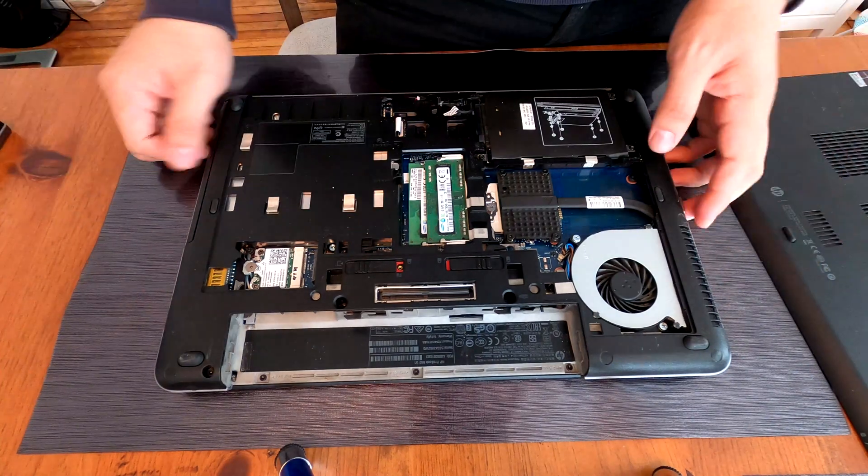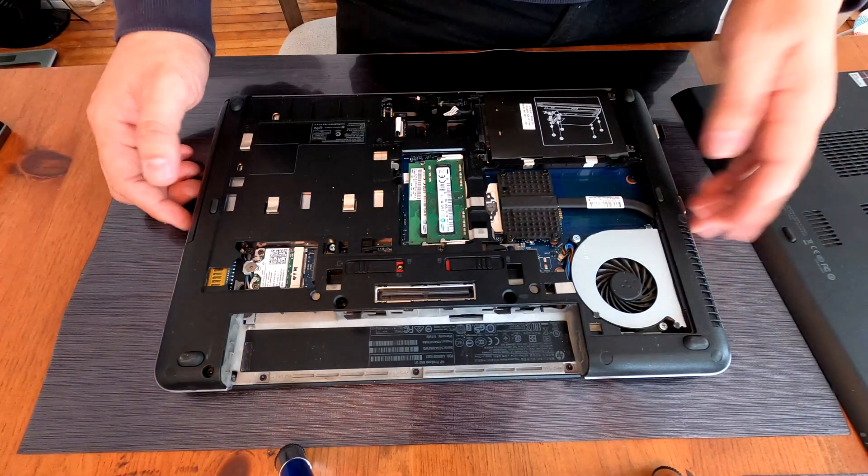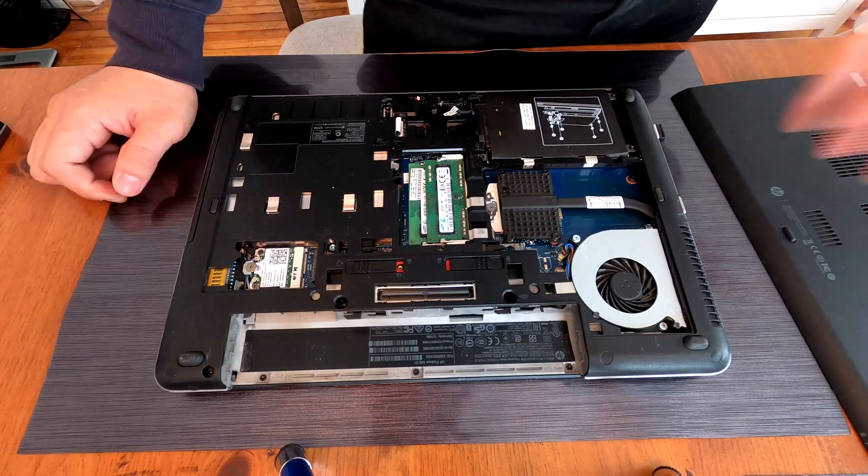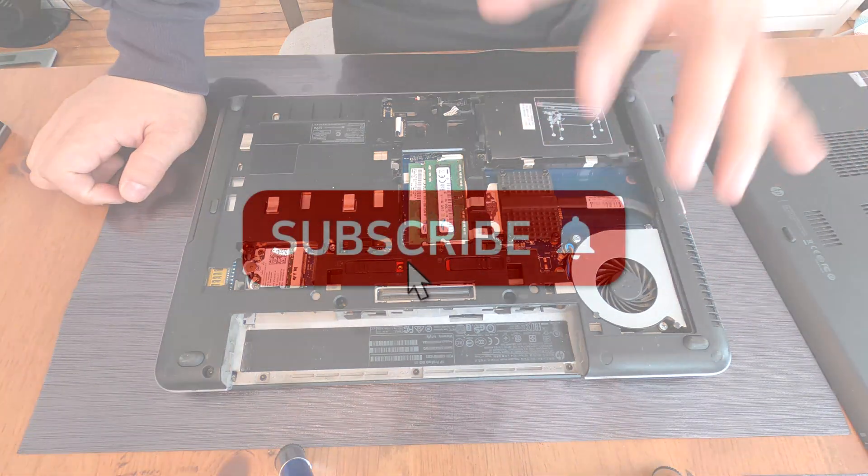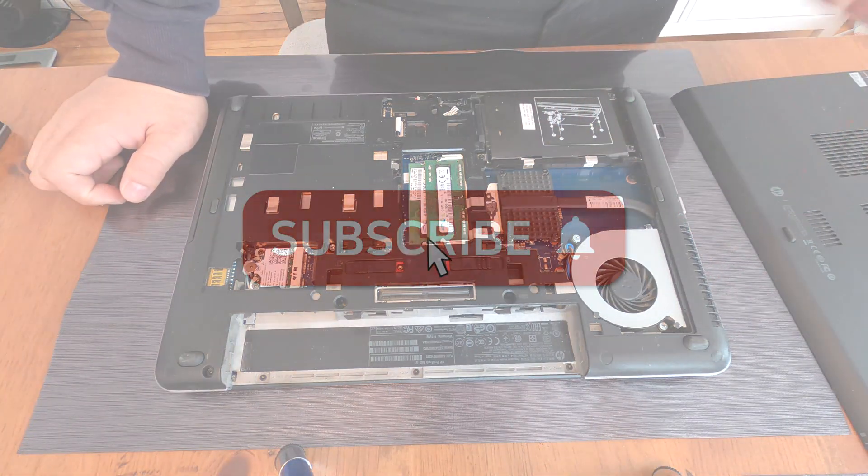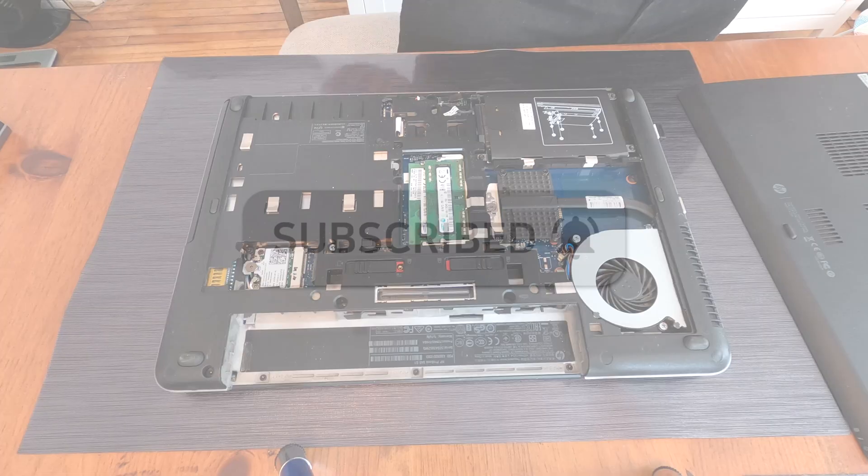That's it. Now we have 8GB of memory in total. And that's how to upgrade memory on HP ProBook 640 G1. Thank you for watching.